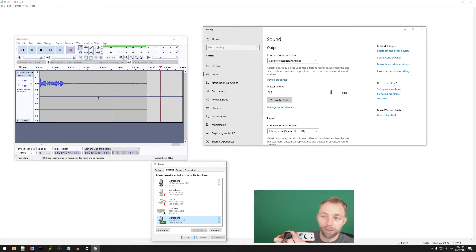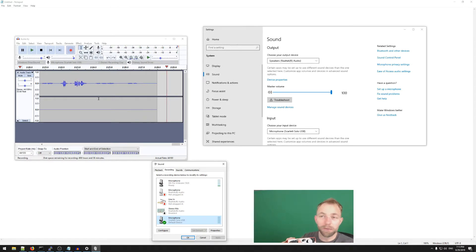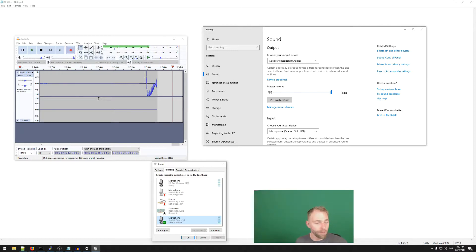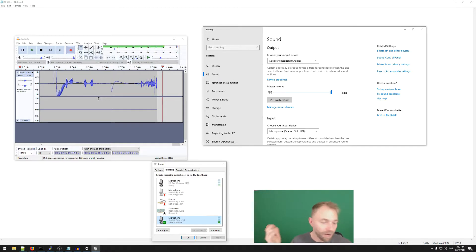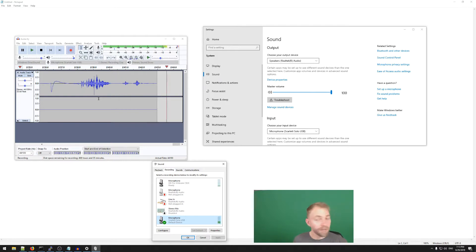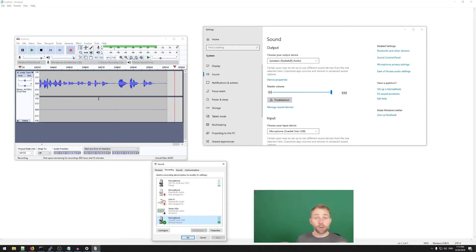You can still use the physical knob to change the volume and have the max volume set to where you want. I thought that was so great, but it turns out that might not be an official feature. If that's the case, I am begging Focusrite to do something about that.